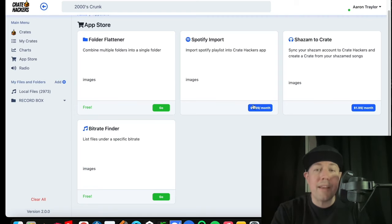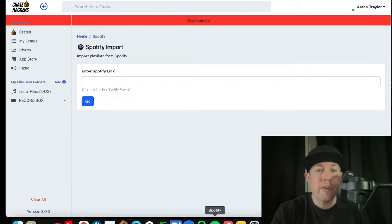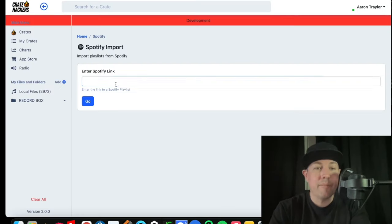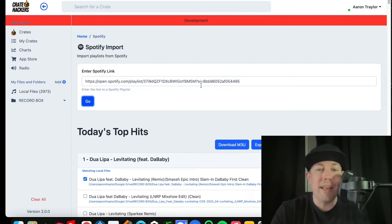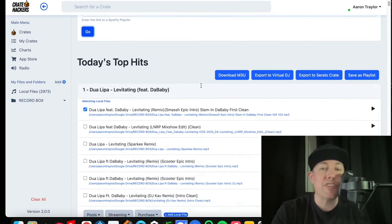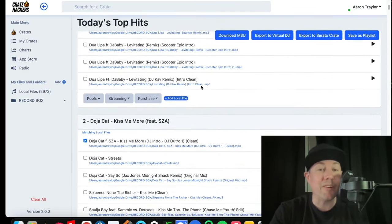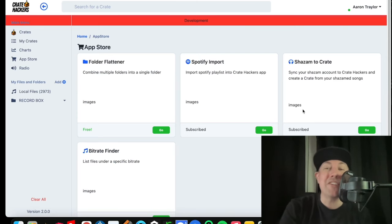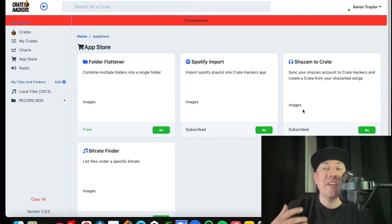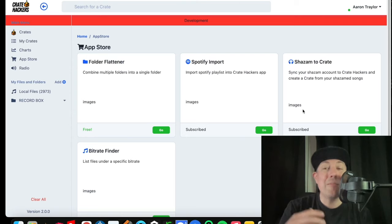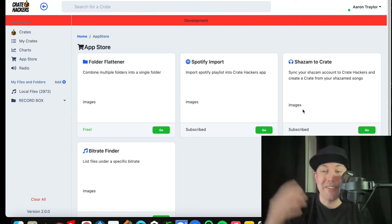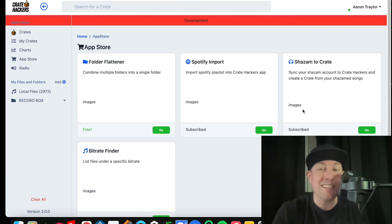The Spotify import where you can take pretty much any playlist, paste it here and track match just like any of our other crates. Shazam to crate is another great feature that allows you to listen to music on the go and the moment you come back to your desktop app, all the songs will be here for you to track match and download.